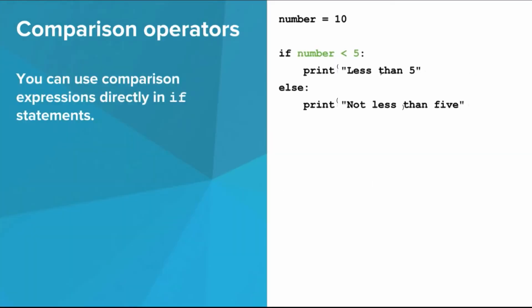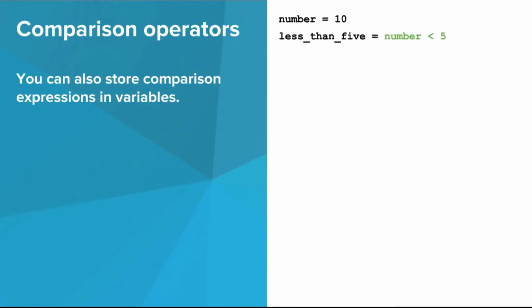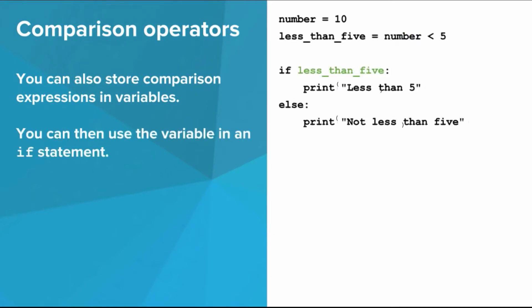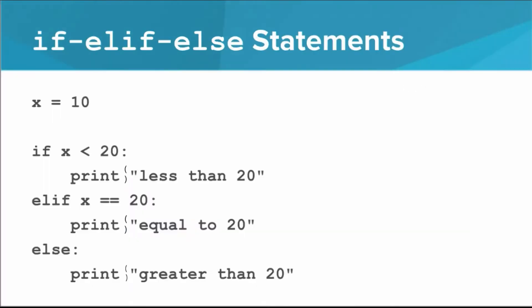As we saw with Yelena's high jump attempt, you can use comparison expressions directly in an if statement. In this case, the comparison evaluates to false, since 10 is not less than 5, so the else part of the statement runs. You can also store comparison expressions in variables and then use the variable in an if statement. Alright, now let's look at this scary looking thing.